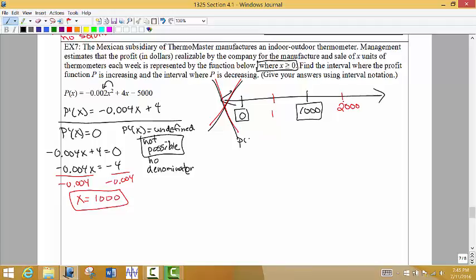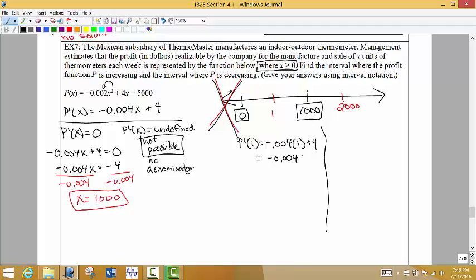We want to test these values in the first derivative. Putting 1 into the first derivative: negative 0.004 times 1 is negative 0.004, plus 4. A really small negative number plus positive 4 gives us something positive. This tells me that we're increasing to the left of 1,000 — so between 0 and 1,000, we're definitely increasing with a positive slope.